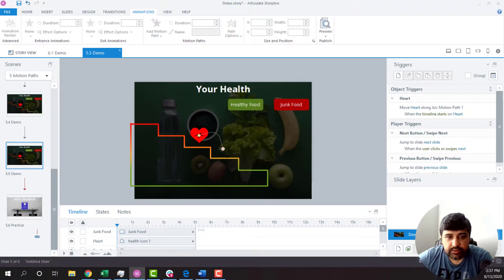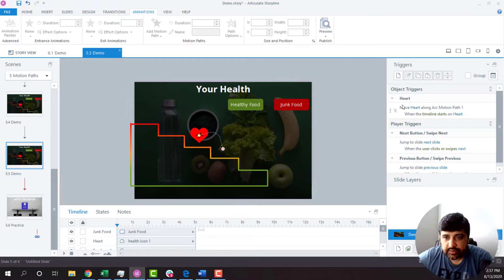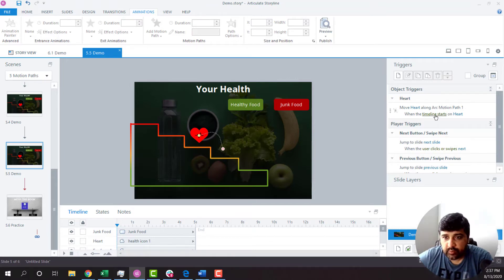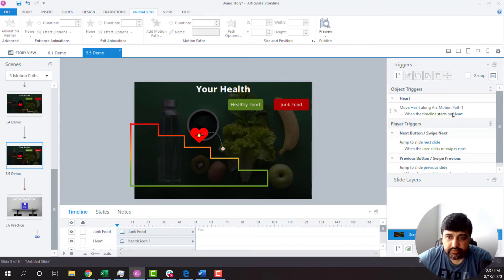Now, whenever you add a motion path, what normally happens is that it automatically creates the trigger. Right now, the trigger says that when the timeline starts on Heart.